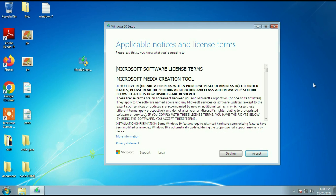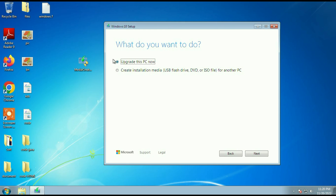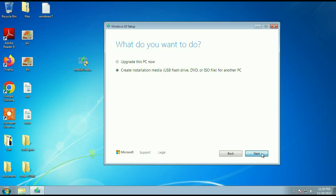I will put all the download links in the description box. Click on Accept. Now you can easily upgrade your Windows 7 to Windows 10. You can also download the Windows 10 ISO image. The first option is 'Upgrade this PC now', and the second option lets you download the Windows 10 ISO image. I will choose the ISO file option, then click on Next.